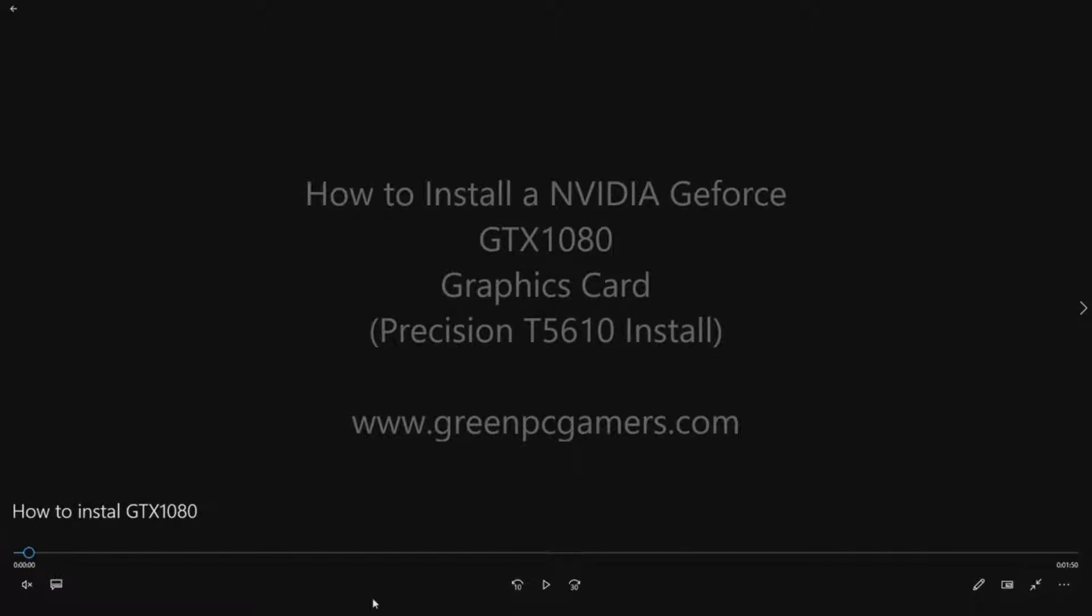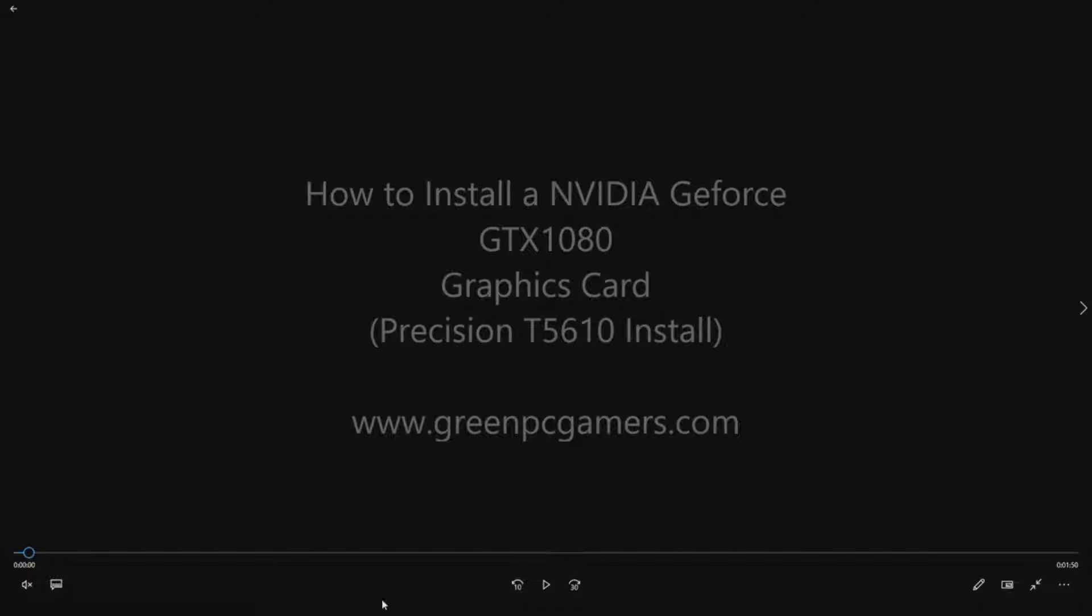Another thing that you'll see in the video is you will need the proper auxiliary power. Luckily, the Precision T5610 already has that power, so we did not need to get any adapters to plug that 8-pin auxiliary power for the graphics card.